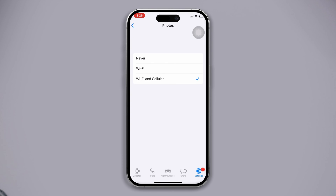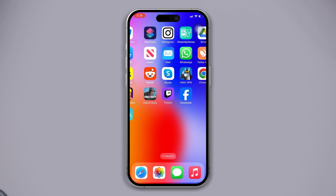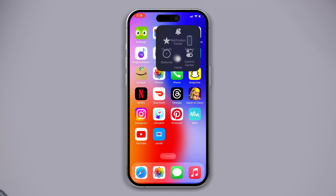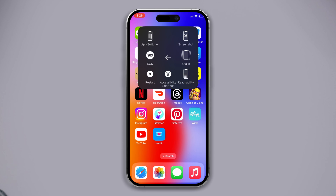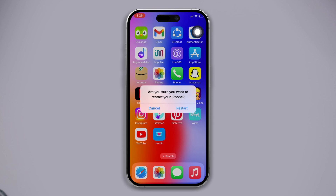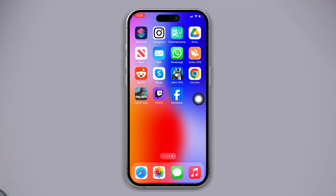Solution three: try to restart your device. This can sometimes fix minor software glitches. After restarting, check if your problem is fixed or not, and then try our next solution.